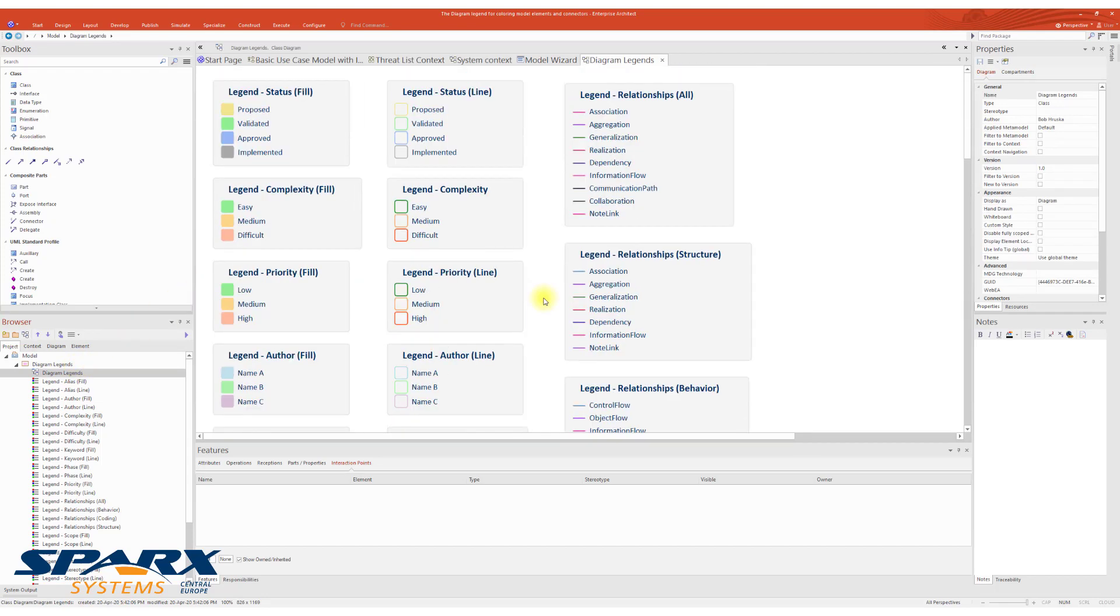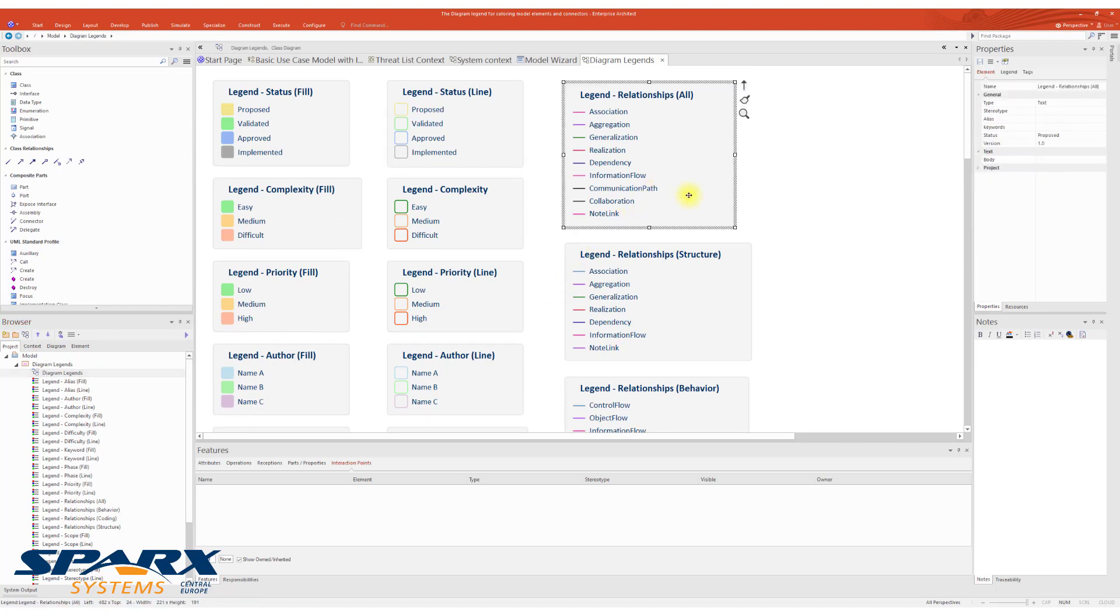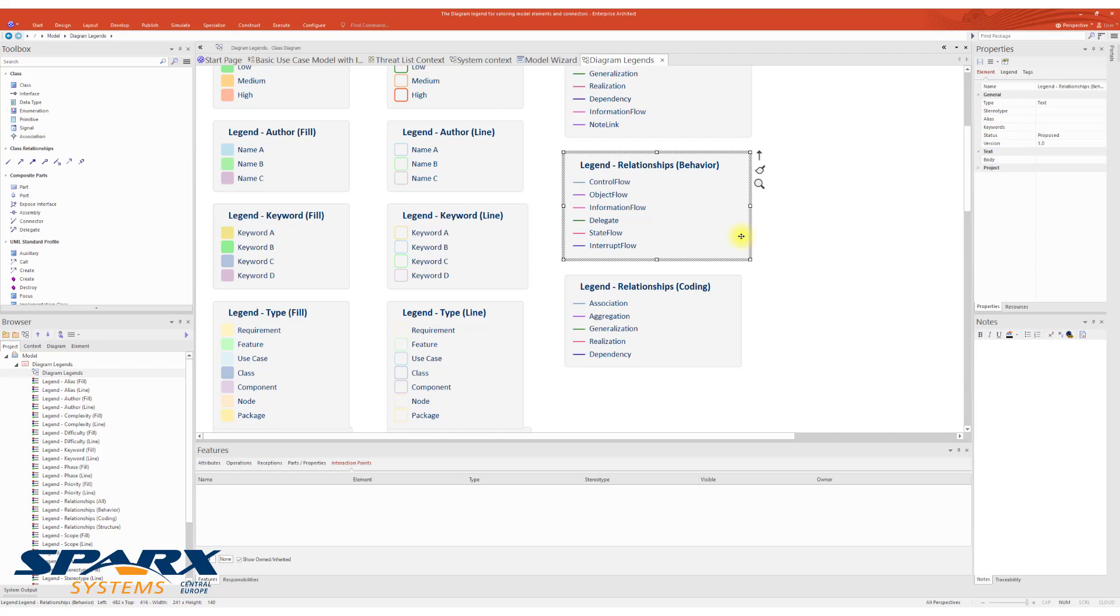So, we have a legend for relationships, all relationships, and we have a legend for relationships describing behavior, which is exactly the one we are going to apply to this diagram.